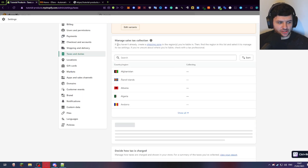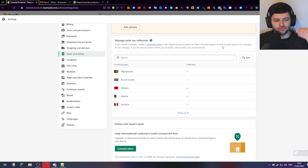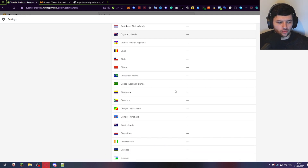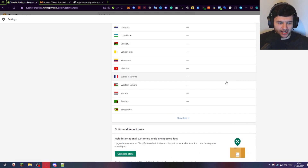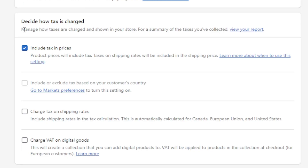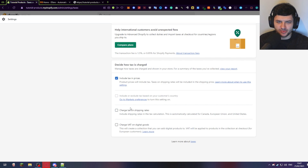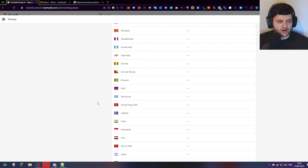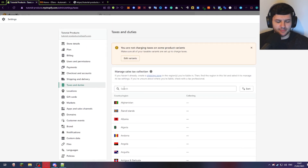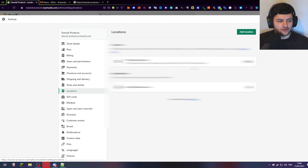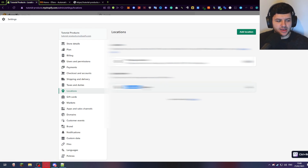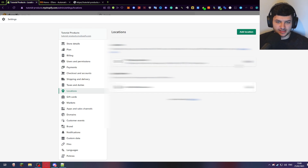You can also manage the sales tax collection — create a shipping zone in the regions we've done and find individual regions to manage their tax settings. Press 'show all' to see all the countries added in our region. Where it says a dash, that means we're not charging tax on them. Scroll down to 'decide how tax is charged' — you can press 'include tax in prices' to add a tax rate onto all your prices. You can also charge tax on shipping rates and VAT on digital goods. You'll need a VAT number and to have registered to that system to enable this, so do research into these before setting them up. In locations — this is the location of your store, your shop address, and it'll also show your app location. My main fulfillment app is DSers, which I use to fulfill everything.